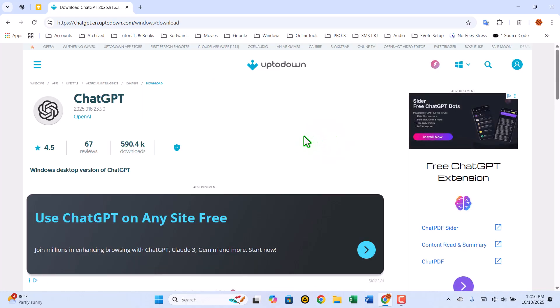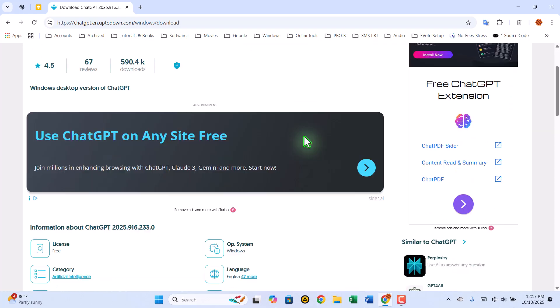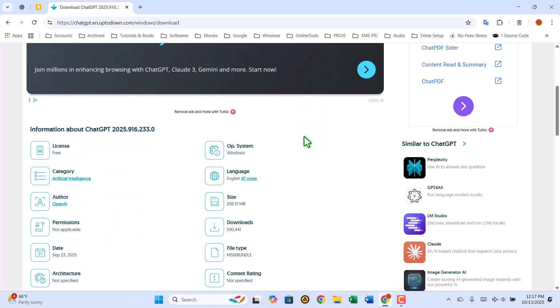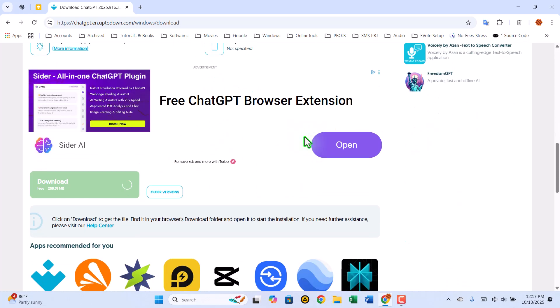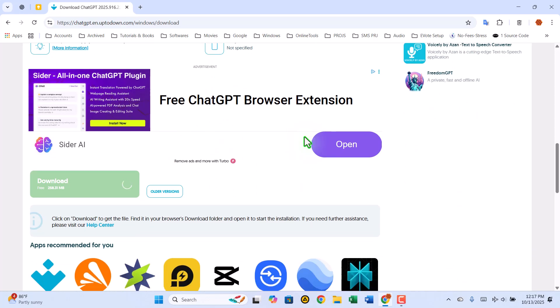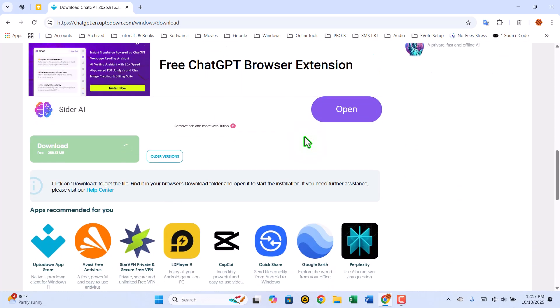Perfect. Once again, scroll down slightly, and you'll see a green download button. Click on that to start downloading the setup file. It only takes a short moment to complete.